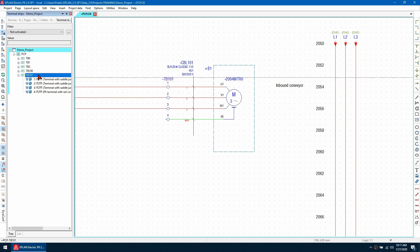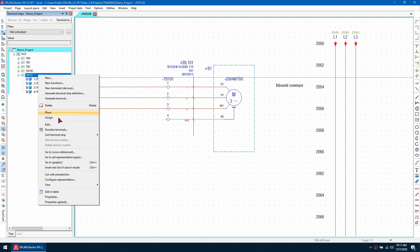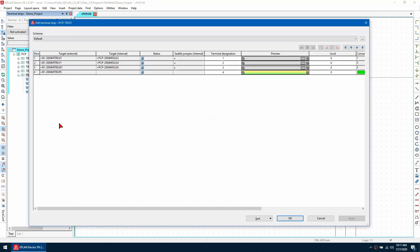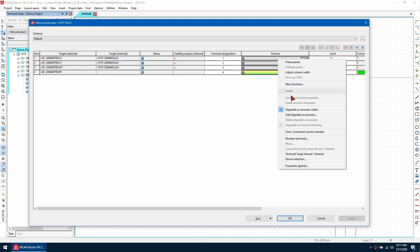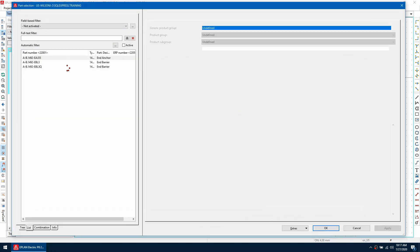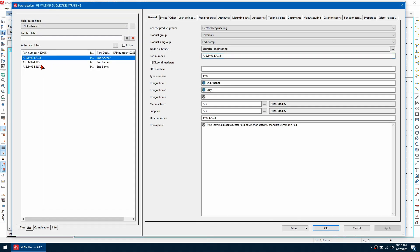So let's go to right click and go to edit and if I select the terminal I want to edit and go to add alignable accessory I can see I've got three different accessories I can select from.